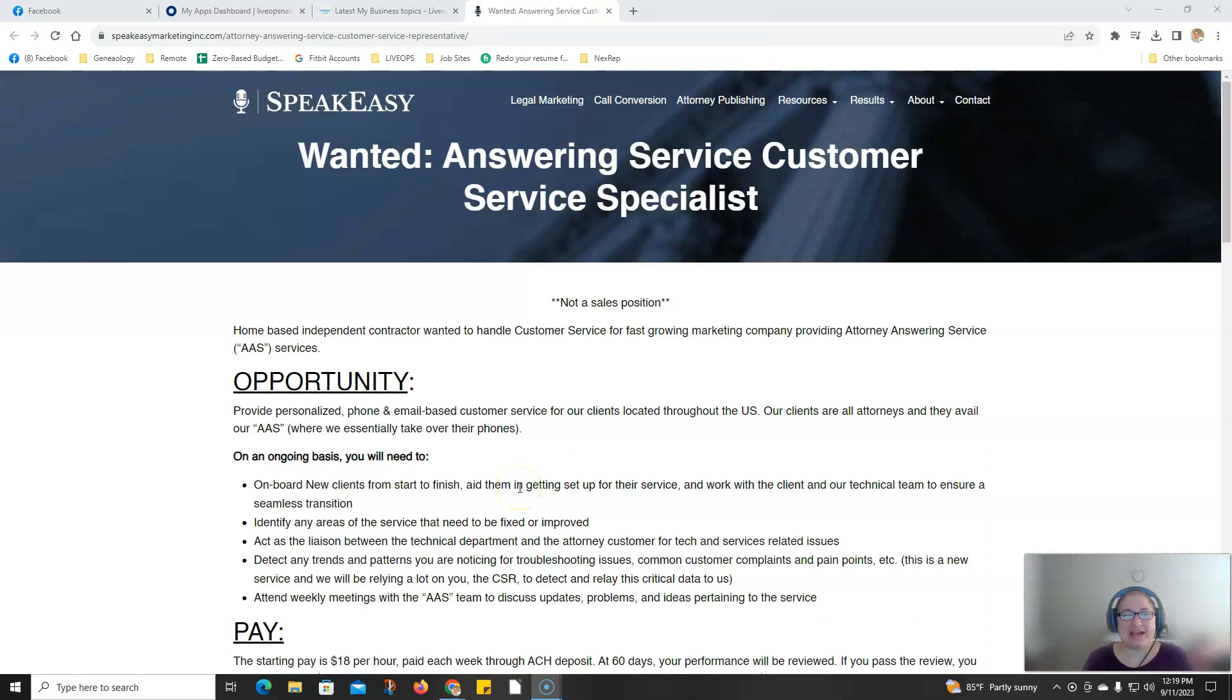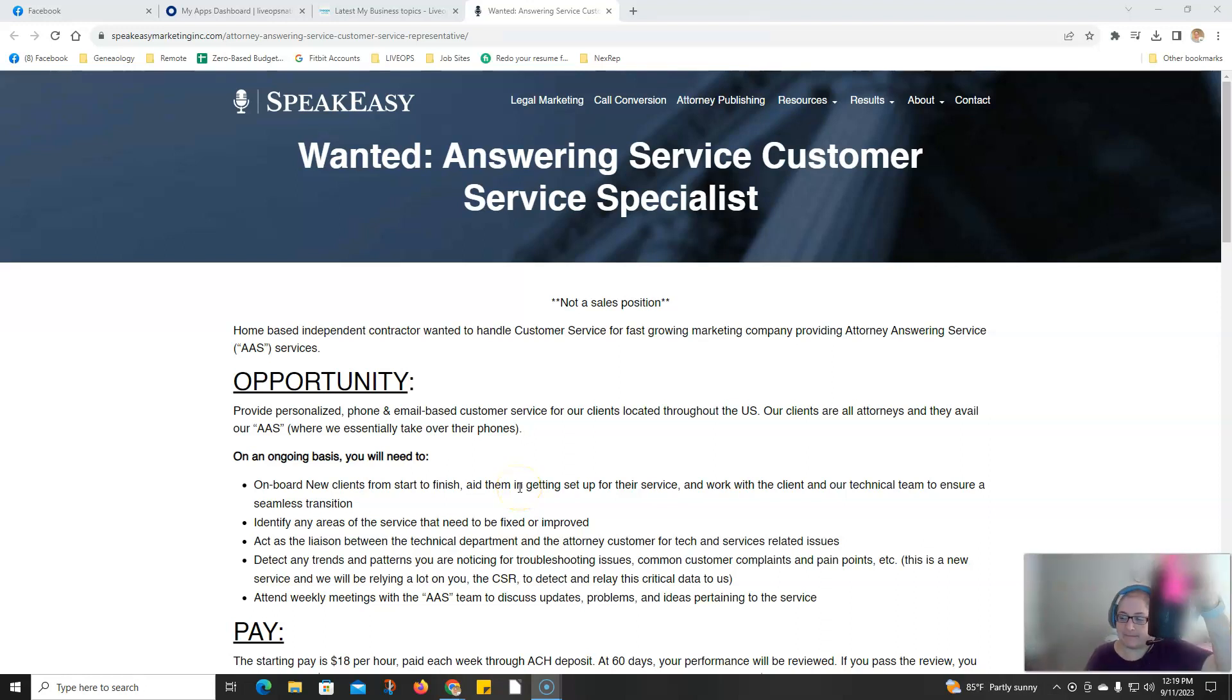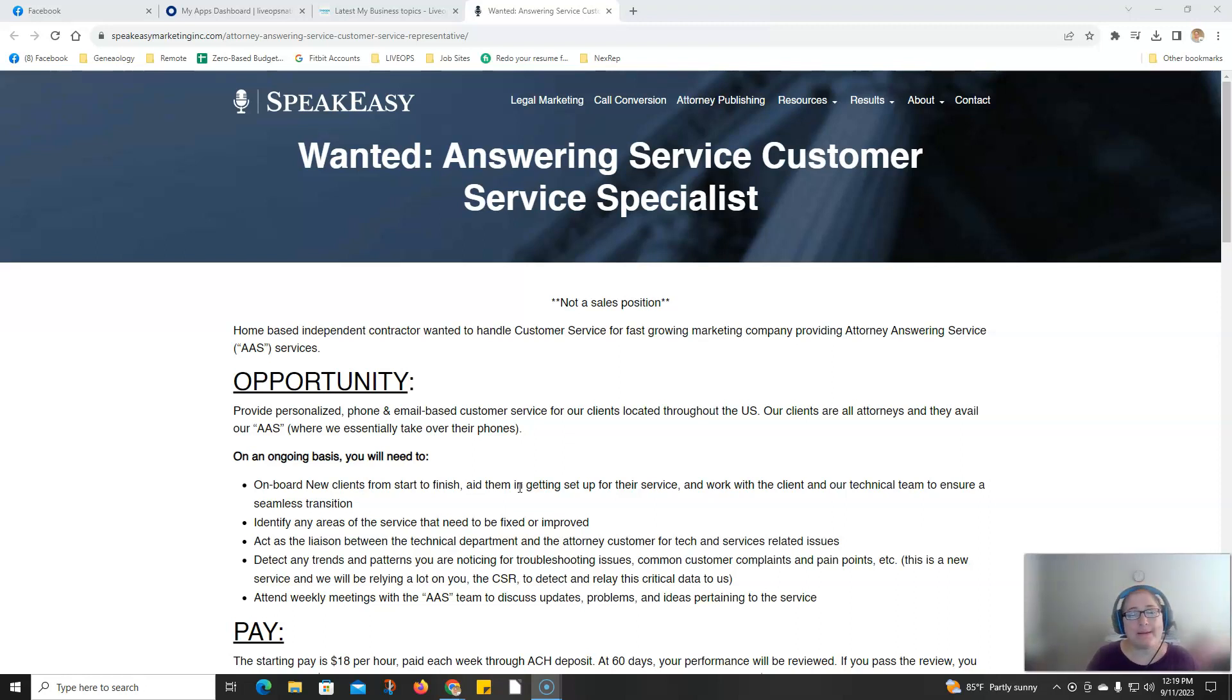Welcome back to the channel everybody. I'm getting over my cold. I got my soda. Let's talk about today's job.